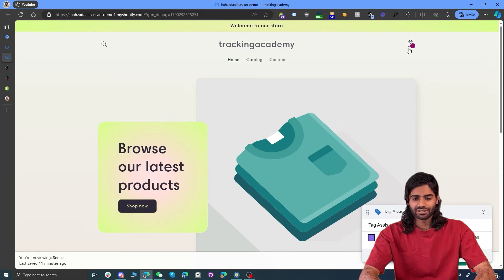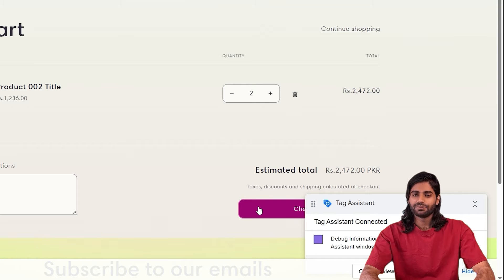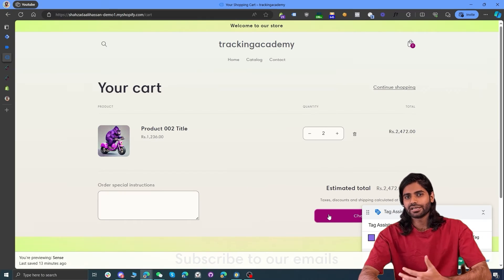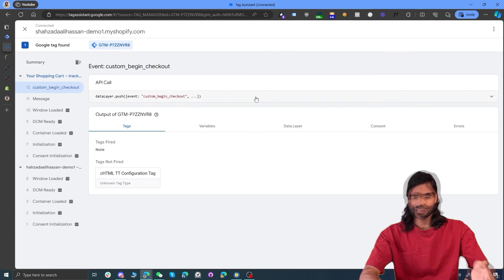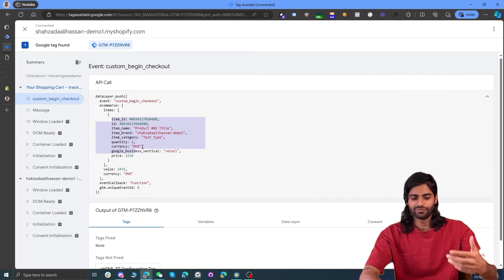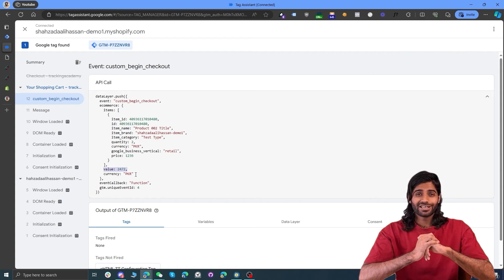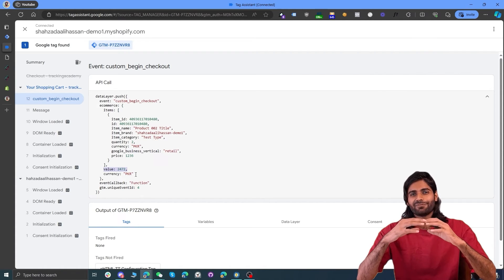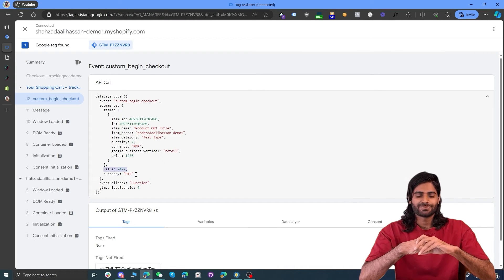Let's verify if this event is working. On your Shopify page, go to your cart page and click on the checkout button, which will redirect the user to the checkout route. Once you click that, go back to your debug window and you can see a custom begin checkout event has been fired with details of all the products that were in the cart. Since we only had one product with a quantity of two, it has pushed that information. It also has variables such as value and currency, confirming our data script is working correctly.